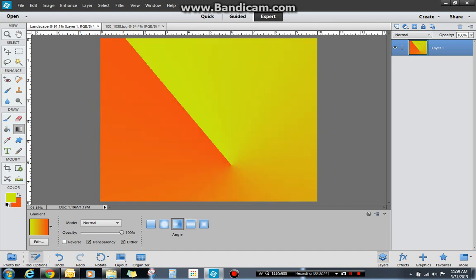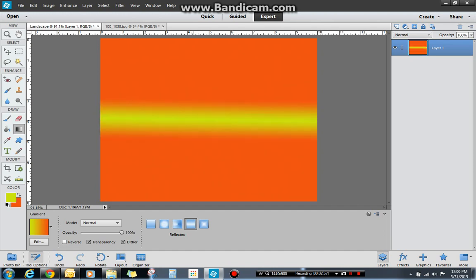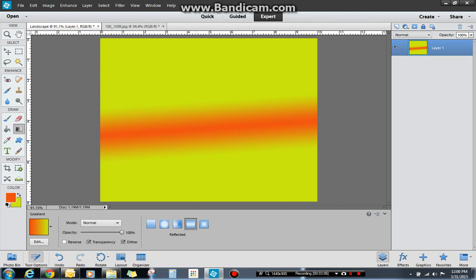The next one I believe is a reflected gradient. So I think it goes foreground, background, foreground, if I remember correctly. Sometimes you don't see a big change in it. But if I do a short line, you'll see that it goes—oh, I did set it backwards. It goes background, foreground, background. If I wanted it the other way, then I'd go this way. So it's similar to linear, but it has a repeat of the color.